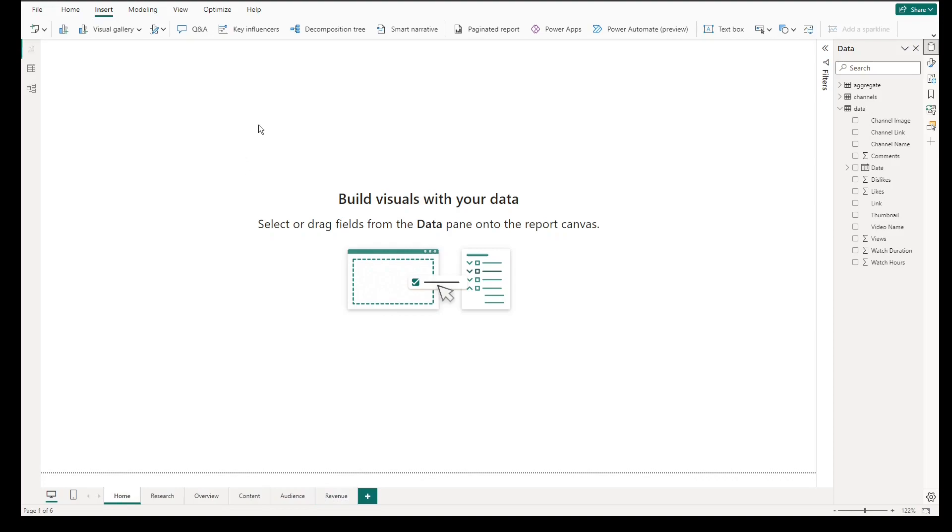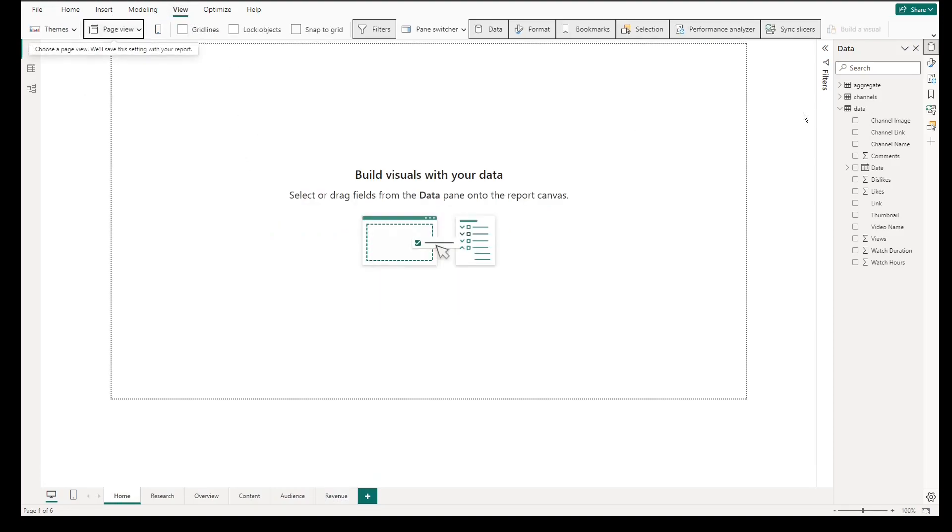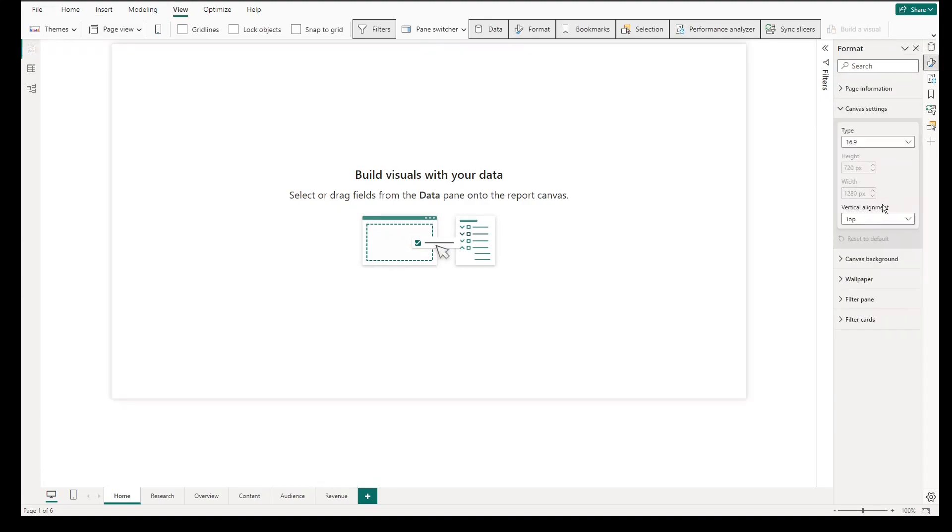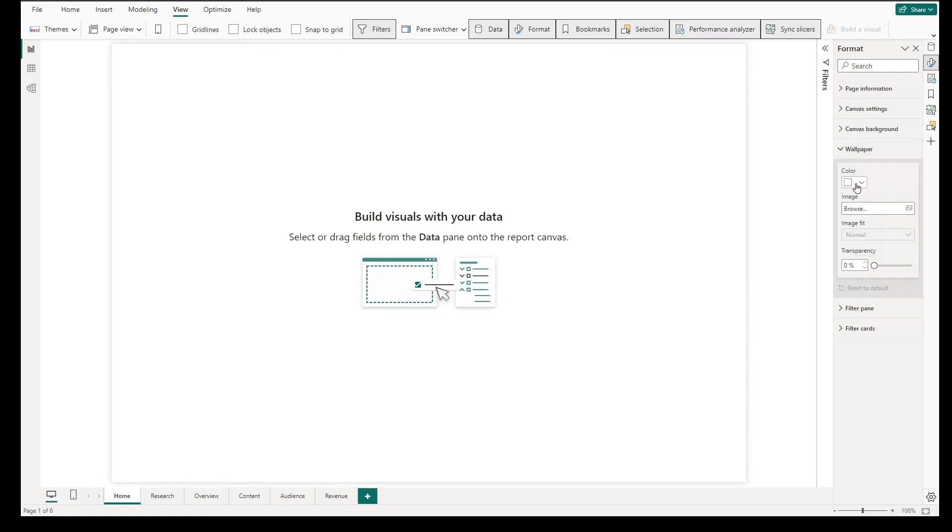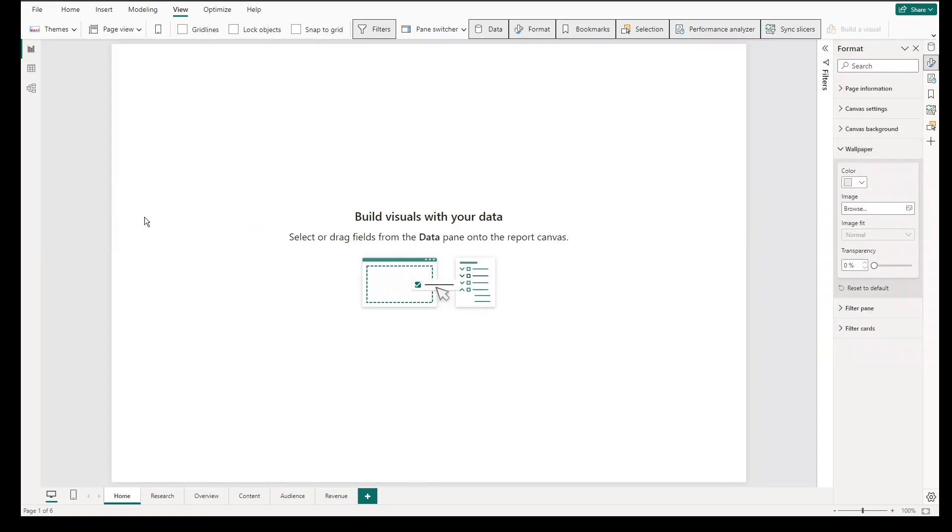Then go to View, Page View, Actual Size and adjust the settings of the canvas with 890 pixels height and 1280 pixels as width. Change the wallpaper color to light gray to differentiate the wallpaper to the primary canvas.